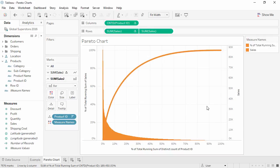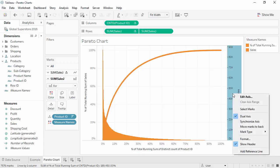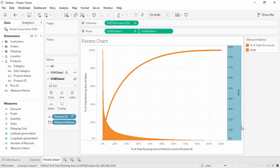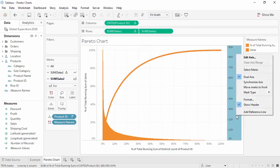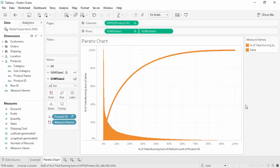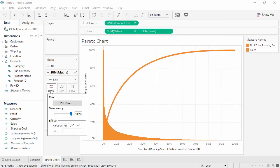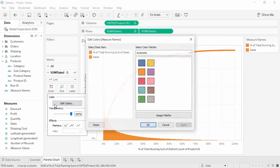Right-click on the right-hand Sales axis and select Move Marks to Back, and then again to uncheck Show Header. Let's change our colors so our line is blue.